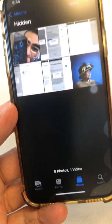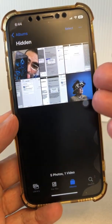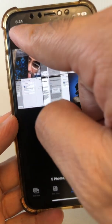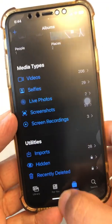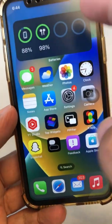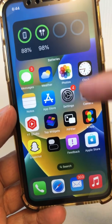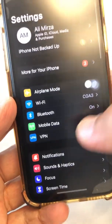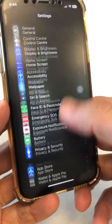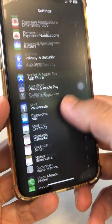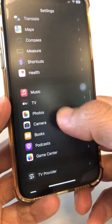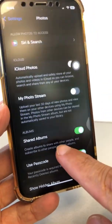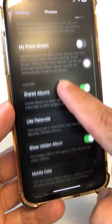So here's what you need to do. After you've hidden your photos, go to your Settings, then scroll down and go to the Photos app. Go inside Photos, scroll down, and you're going to see — look at this — it says Show Hidden Album.